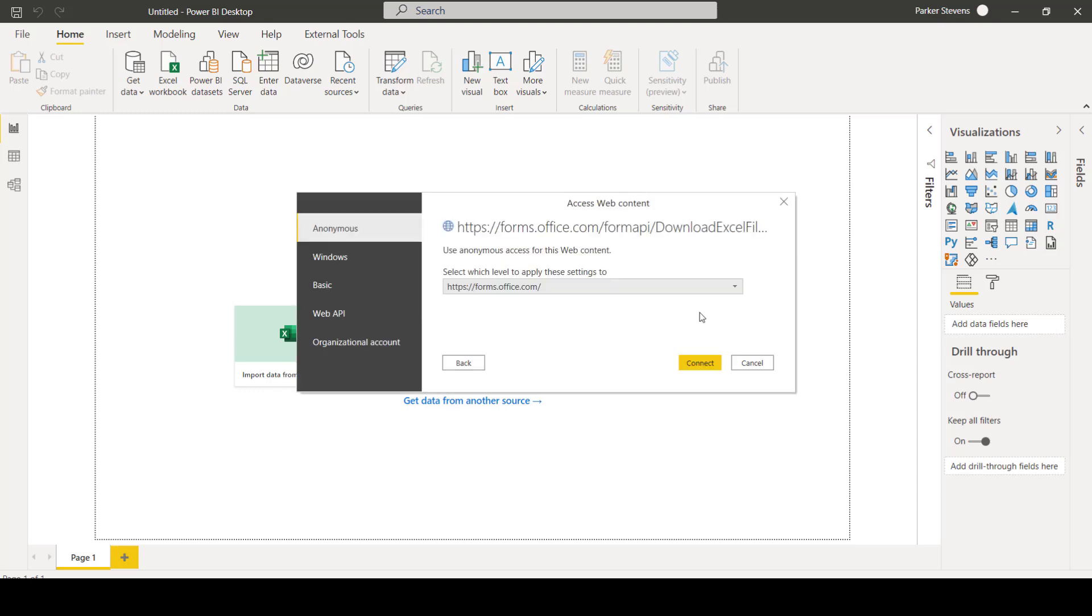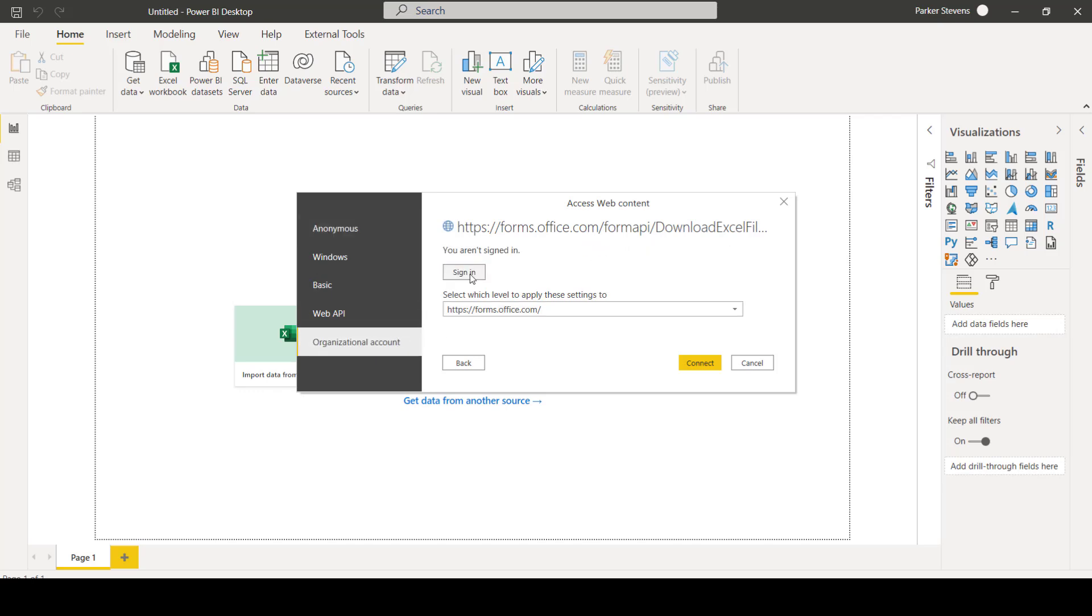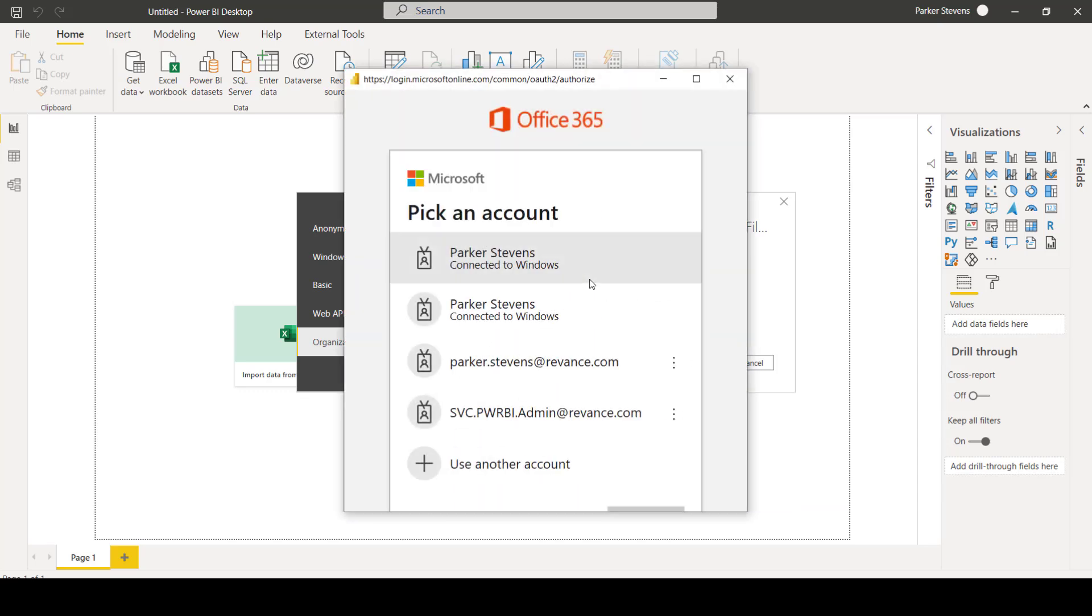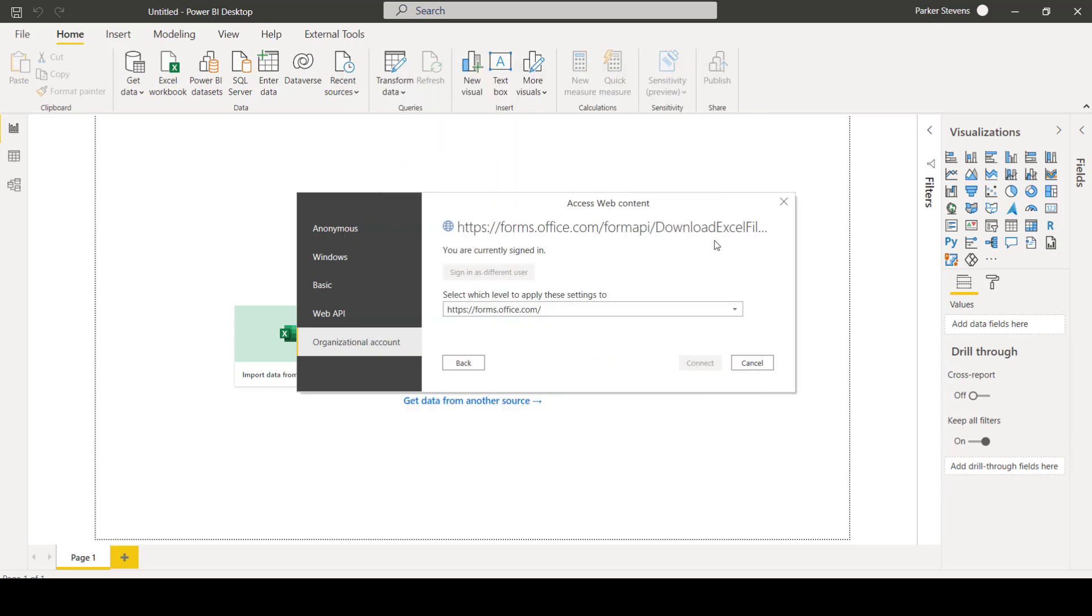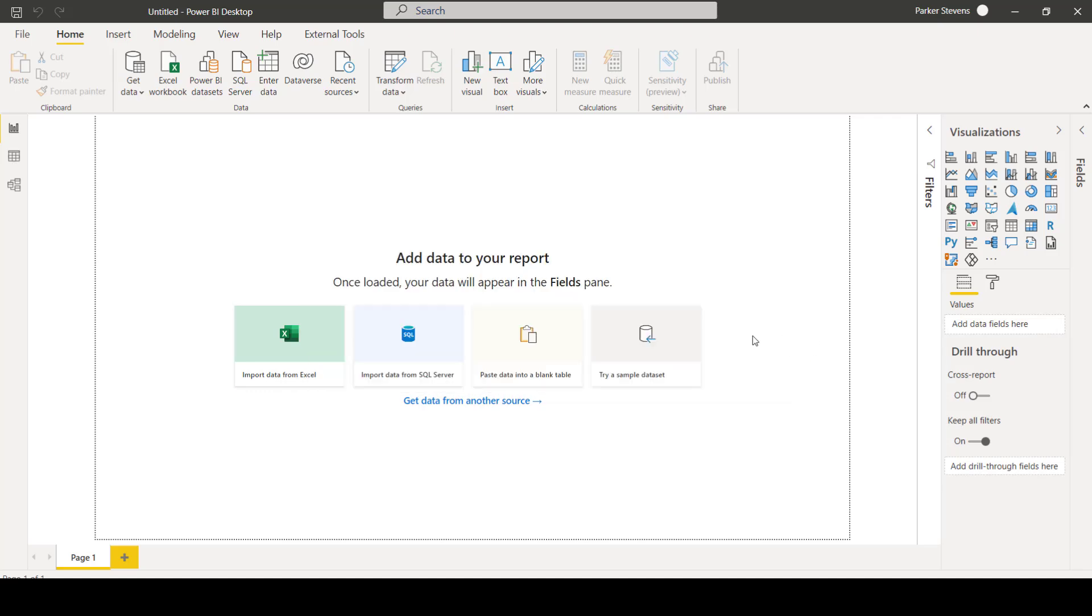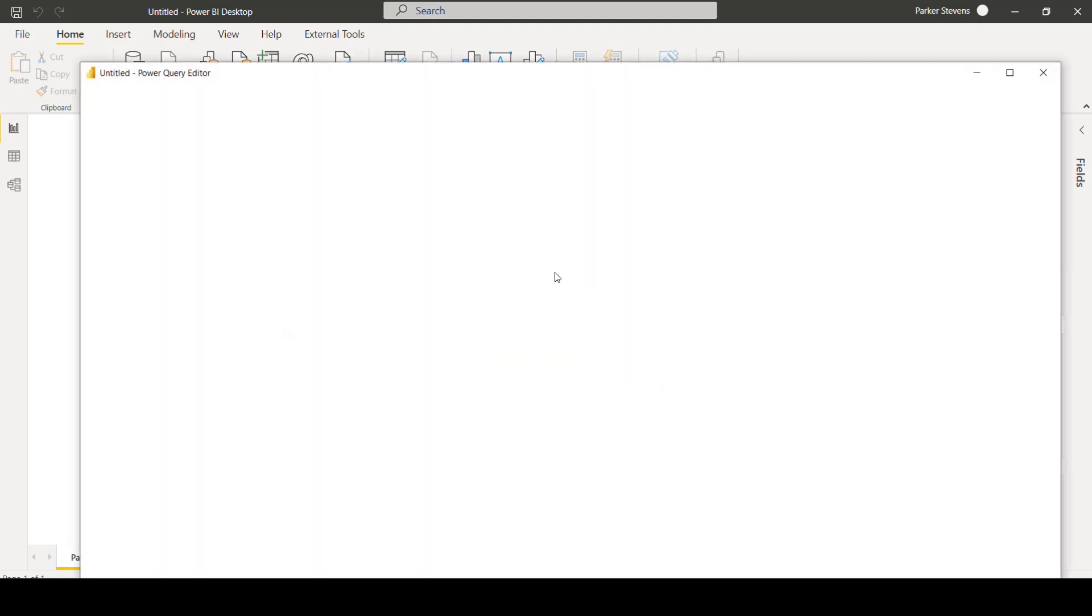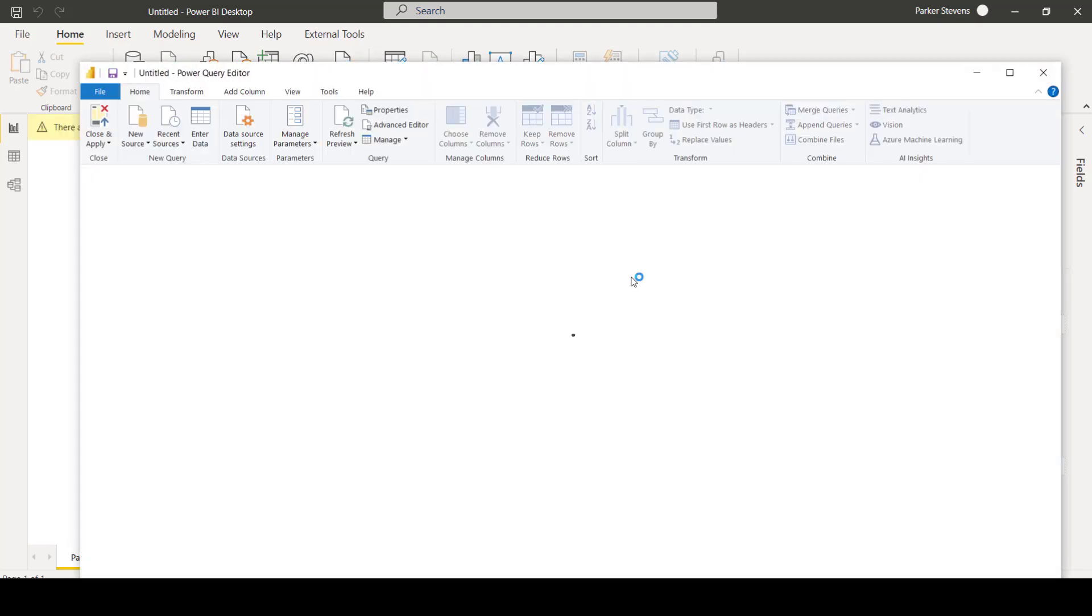And if you're doing this for the first time, it's going to ask you how you want to connect or authenticate for forms.office.com. I'm just going to click on organizational account and sign in as I would on forms.office.com. And once it signs in, I'm just going to click connect. So as you can see, I have to authenticate directly within Power BI.